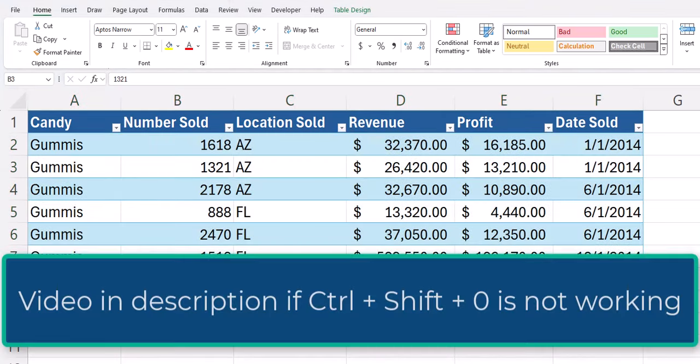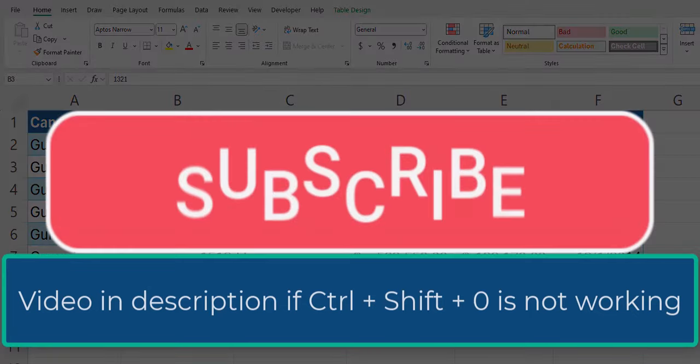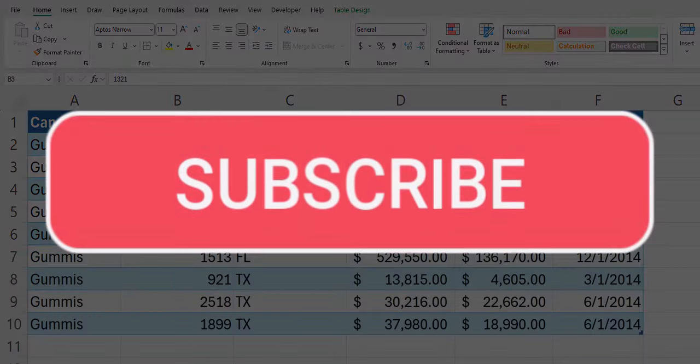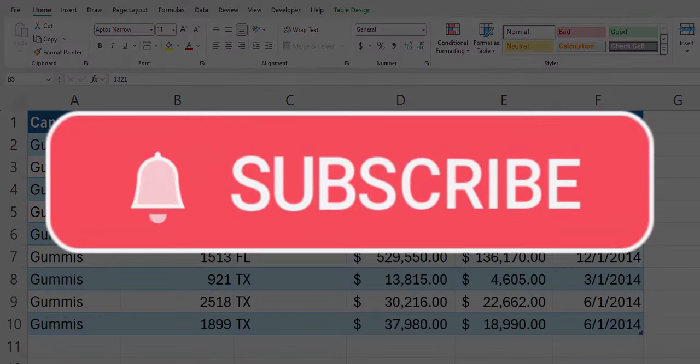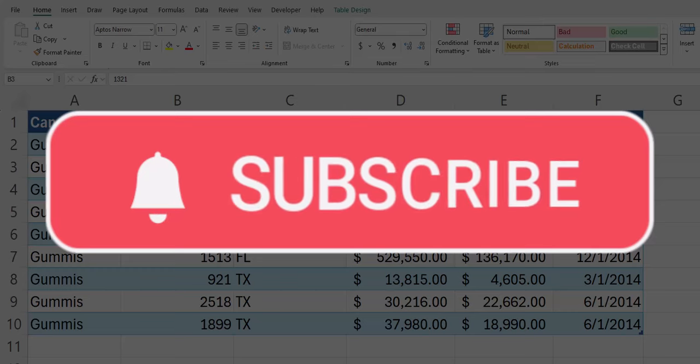And now all the data in our spreadsheet has been unhidden. Team, I hope you enjoyed these tips today. Please like and subscribe to the channel for future videos and leave comments about additional tips you'd like to see covered.